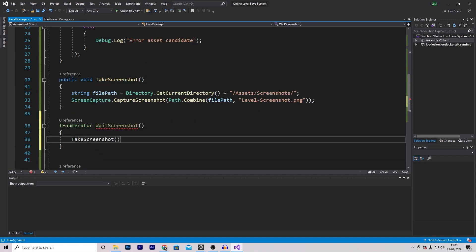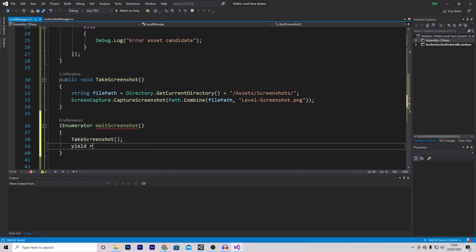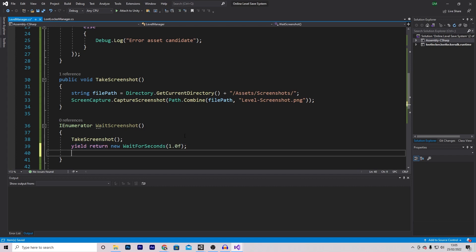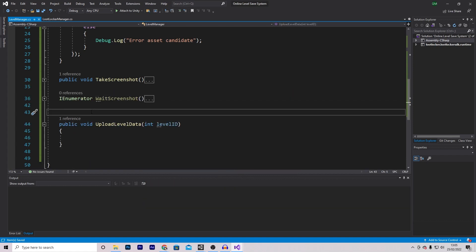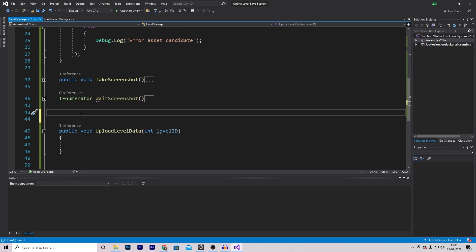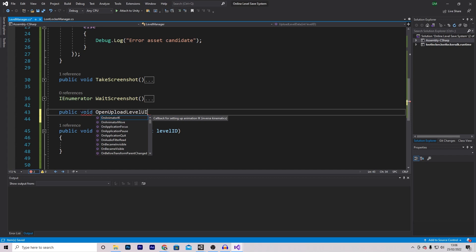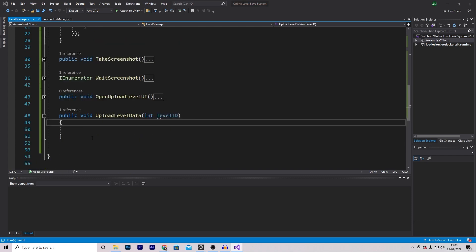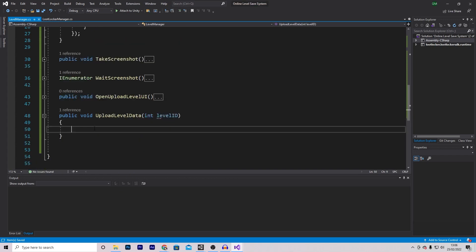The only issue is we want to take the screenshot before the upload UI opens. If we take it when pressing the button, we'll screenshot the UI itself. So we'll take the screenshot about half a second before switching to the upload UI. For this, I'll make an IEnumerator called waitScreenshot, which calls takeScreenshot, then does yield return new WaitForSeconds with a one second wait, then enables the levelUploadUI by setting it active to true. Finally, I'll make a public void openUploadLevelUI function that calls StartCoroutine and passes through waitScreenshot.